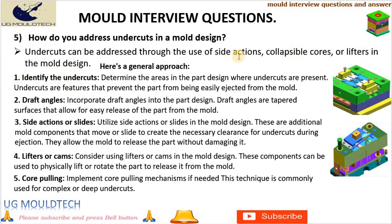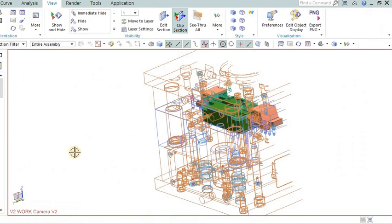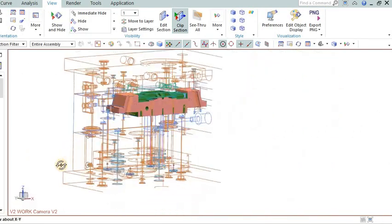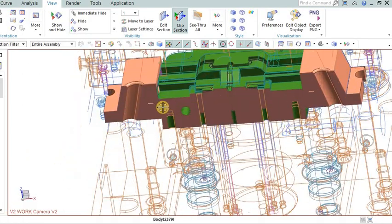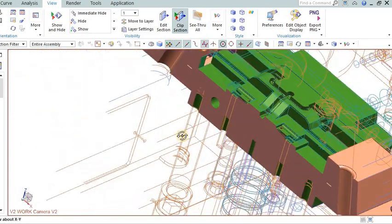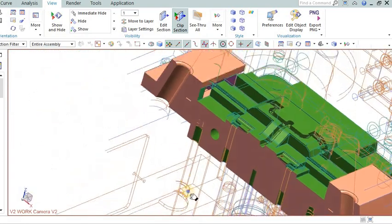Addressing undercuts in a mold design requires careful consideration and the implementation of specific techniques. Here's a general approach. Identify the undercuts: Determine the areas in the part design where undercuts are present. Undercuts are features that prevent the part from being easily ejected from the mold.